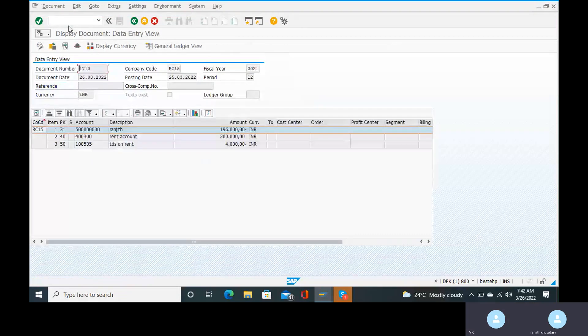TDS on rent — how much TDS on rent is occurring here? 4,000. That is very very important.